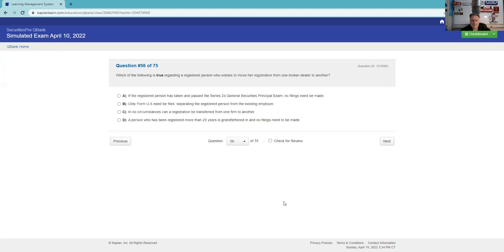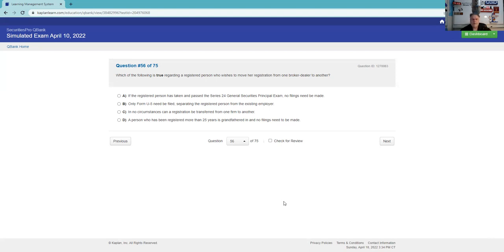What's the following is true regarding a registered person who wishes to move her registration from one broker-dealer to another? If the registrar takes 24 - no, that's not true. Everybody has to file a U5 and then amended U4. Only form U5? No. In no circumstances? No. A person who has not been registered for more than his grandfather, no filing. Wow. If the registered person has taken or passed, no fines need - nope. Only form U5 need be filed - now there's going to be a few U5 and amended U4. In no circumstances can a registration be transferred - now it's got to be this one just by process of elimination.